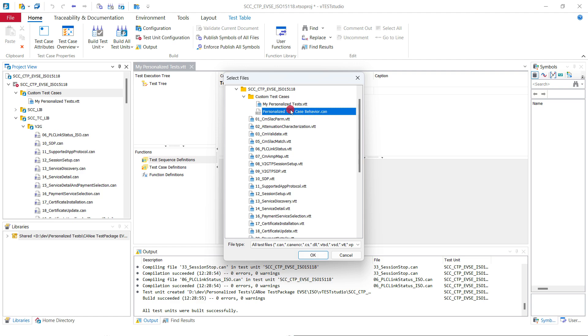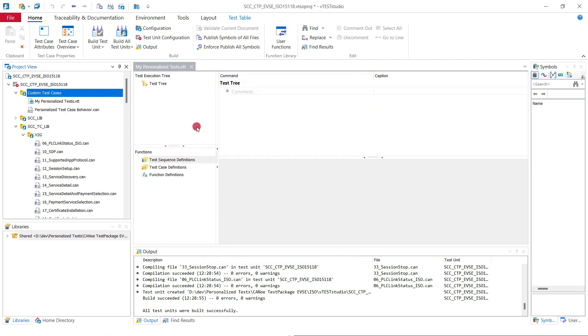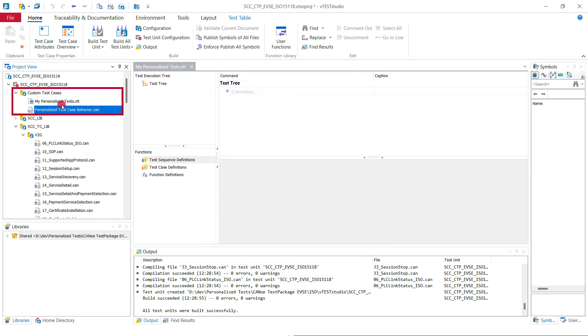The advantage of this approach is that when there's a new release of the CANU test package EVSE you only need to reload these two files and the folder.